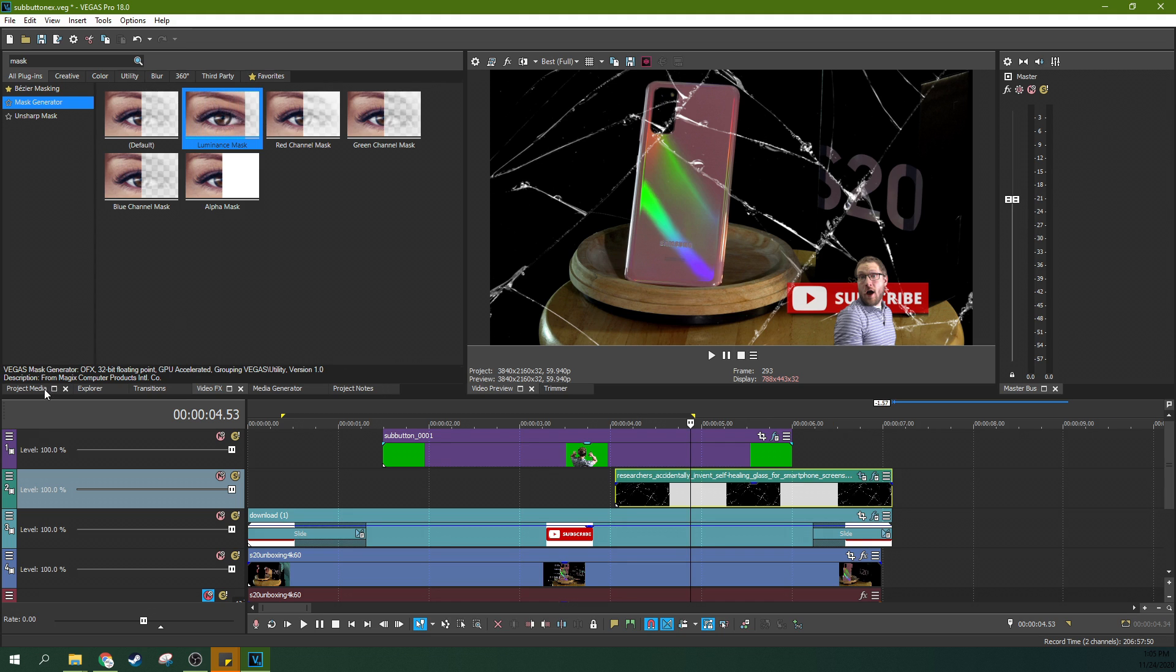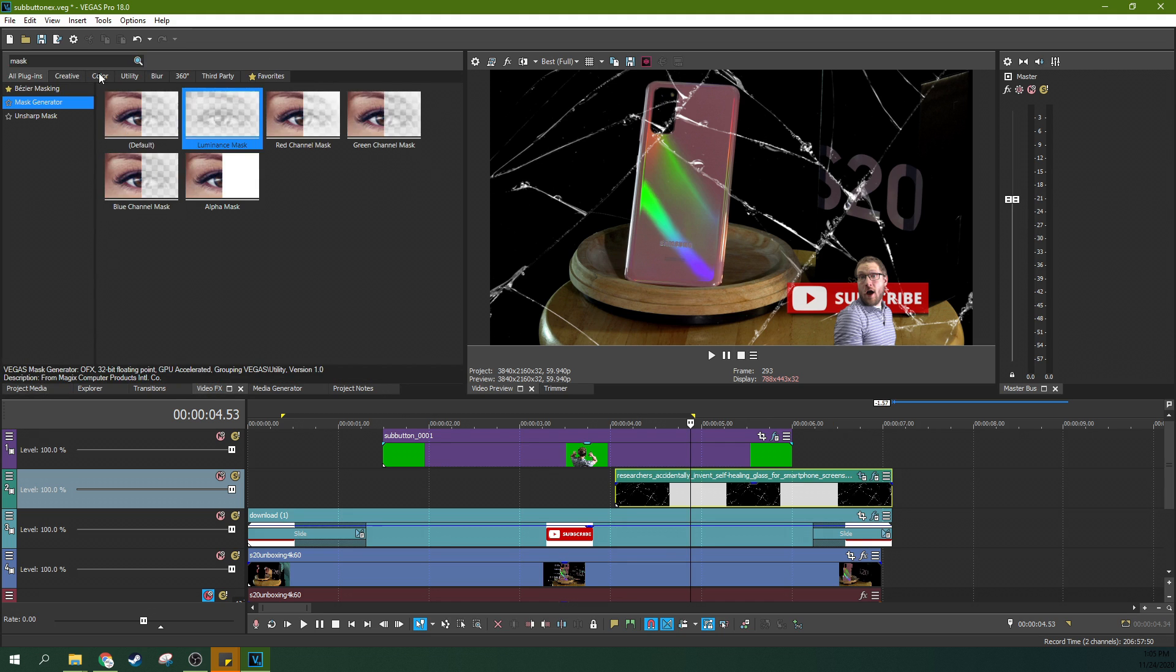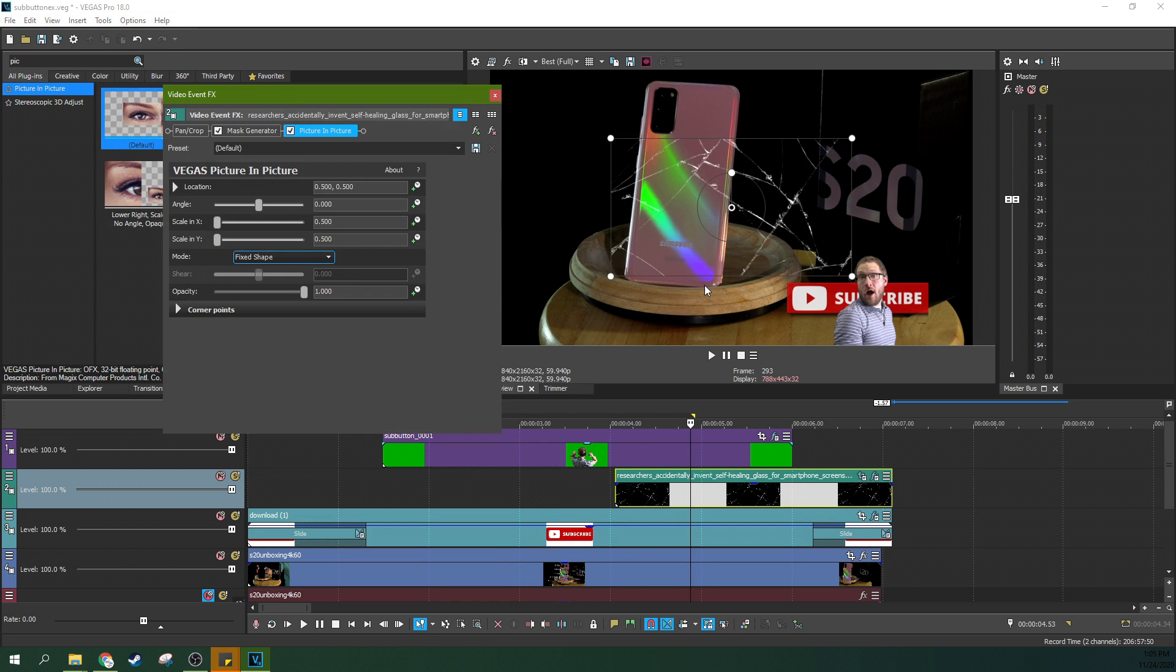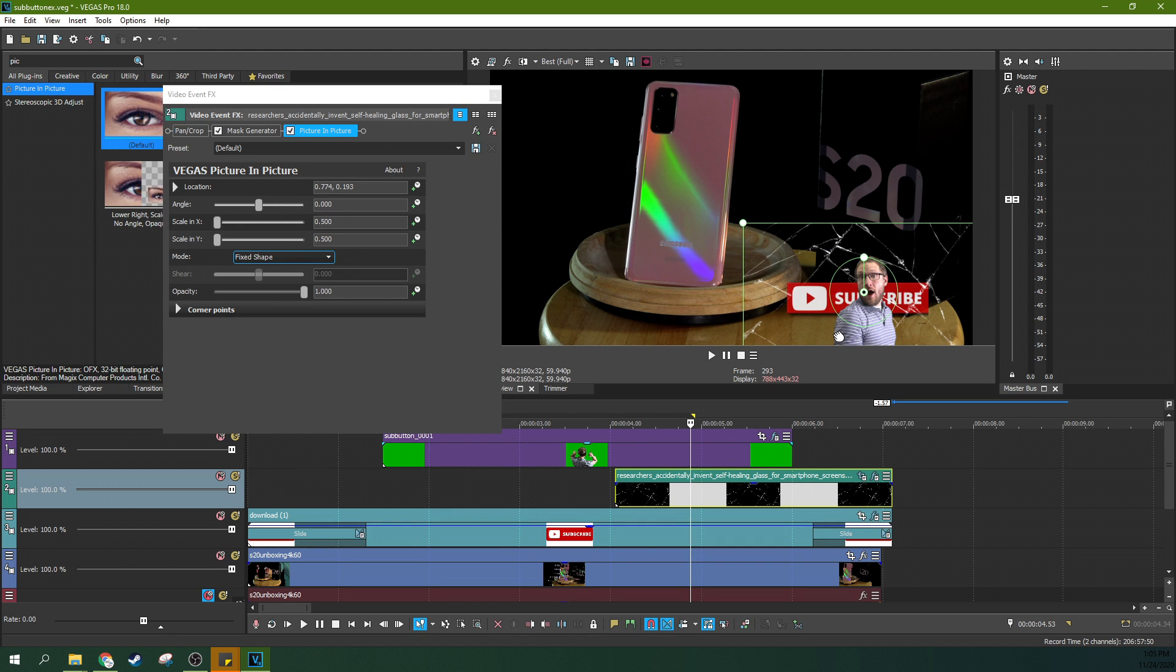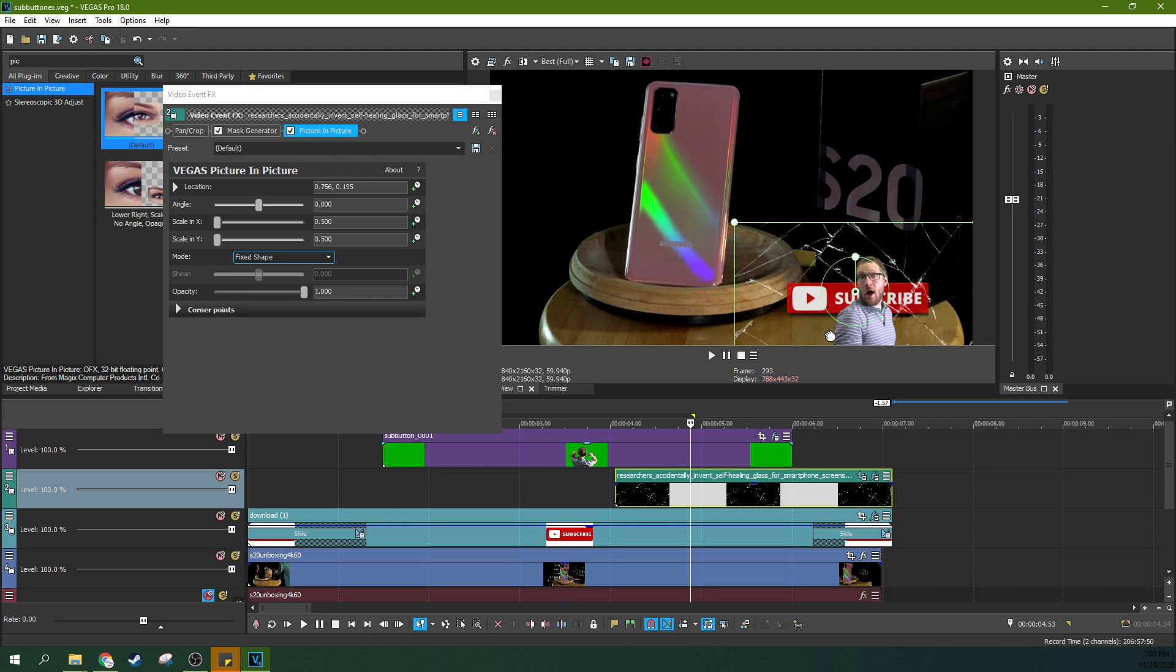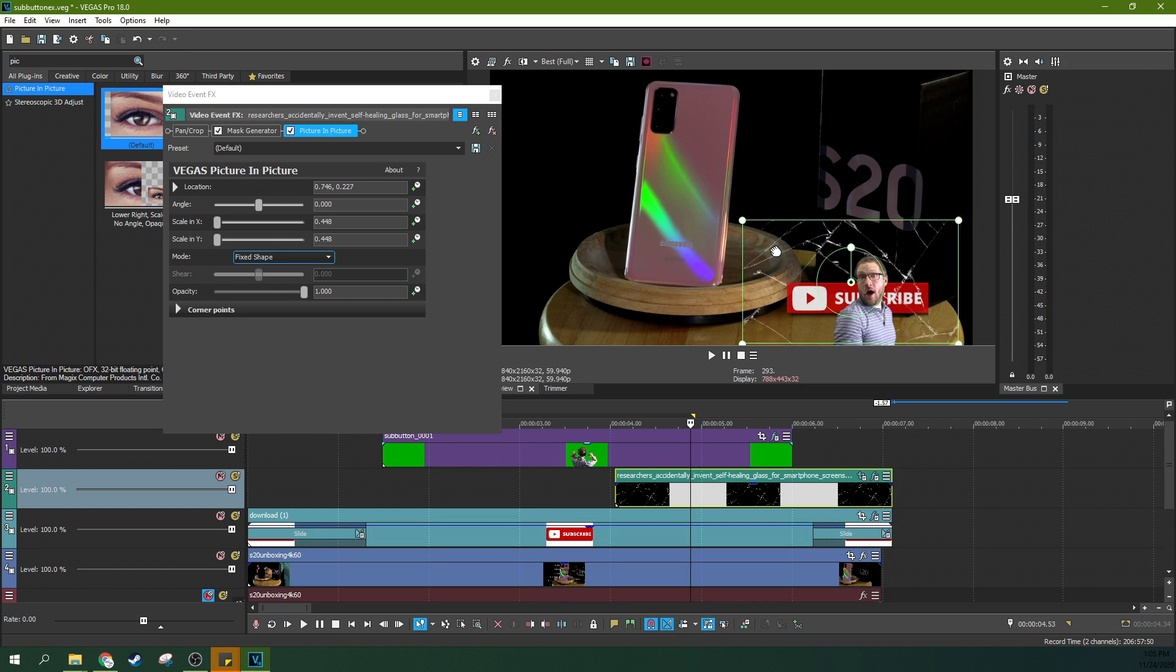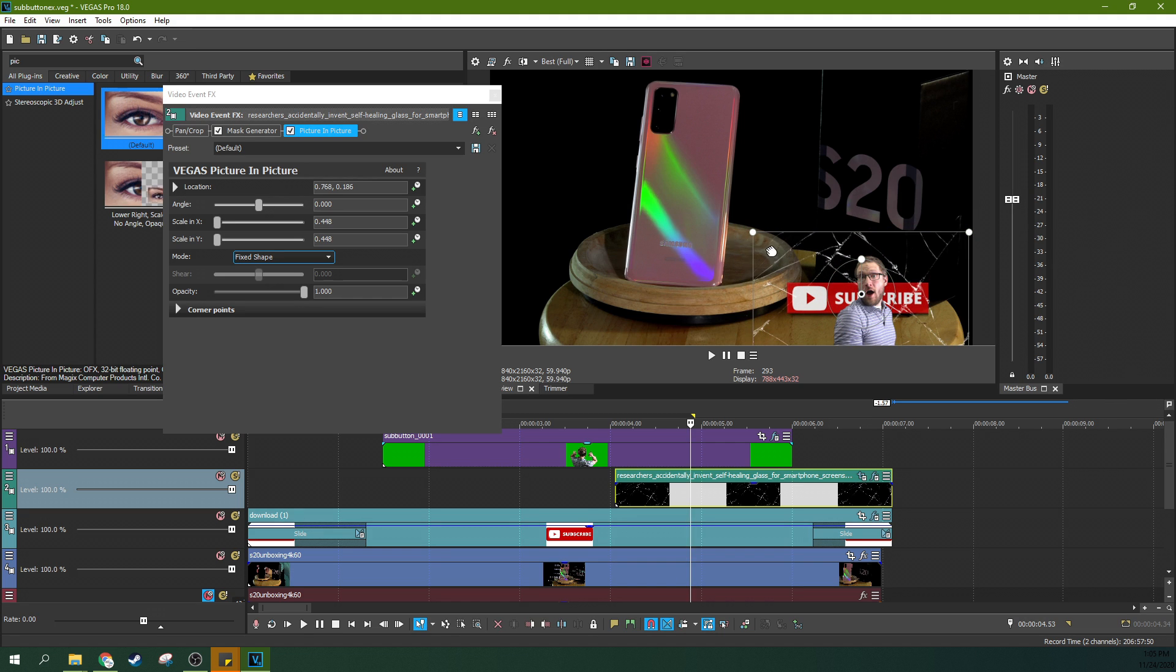But what if I wanted it to be a little more localized? Well, I could do the same thing again. I could go, let me save it. I can go to video effects, type in picture and picture again, drag and drop. And then boom. Now it's more localized. To the area.